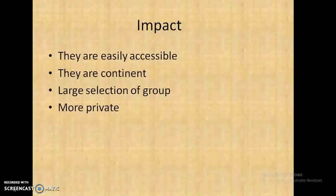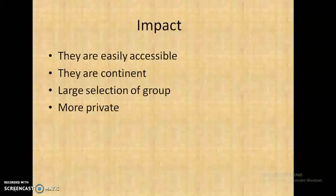Online gaming is also more private. Nobody can access your data or see what you are doing or how much you are betting. Only the people sitting together can see each other.